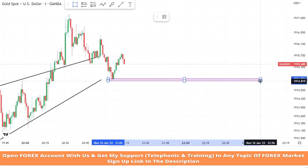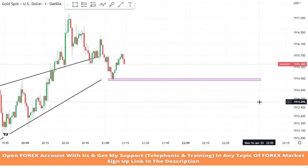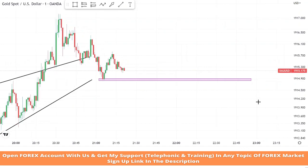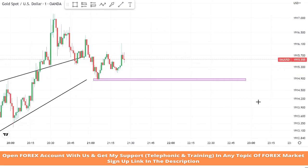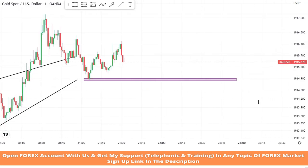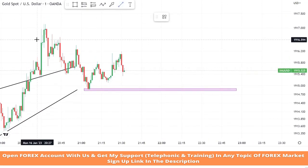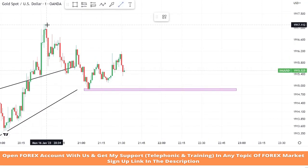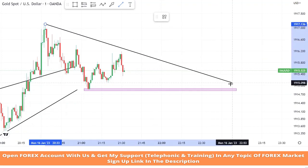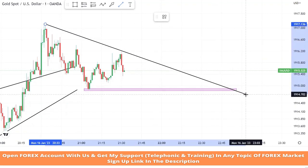We will draw a support zone as well to take profitable trades. We will draw another short trendline to see the market level.